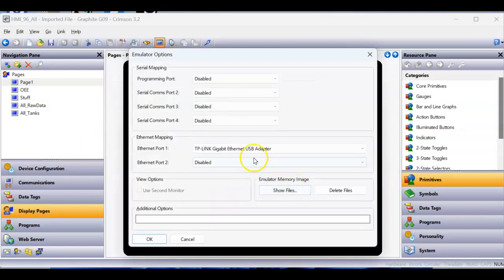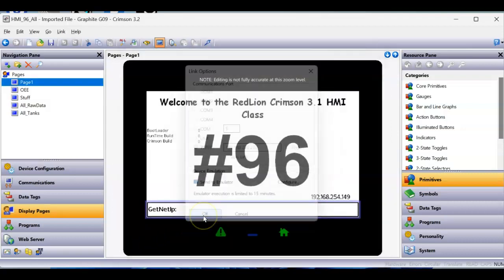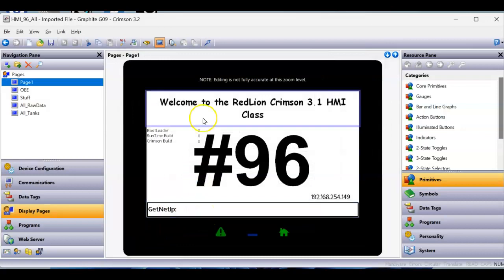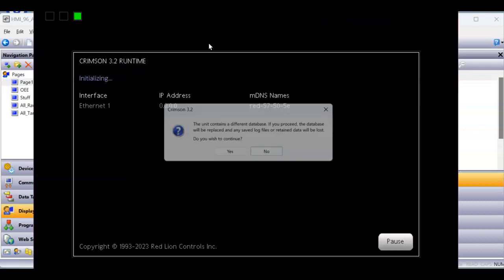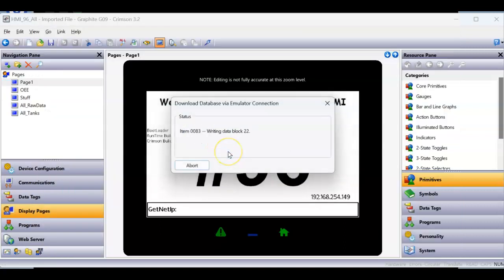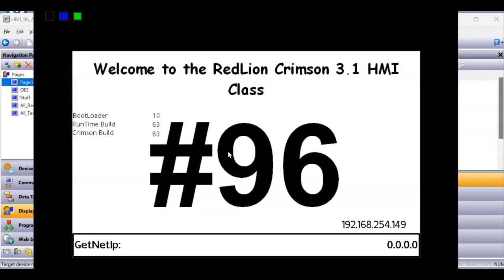If I hit the Configure button here, you can actually tell the emulator to use some of your Ethernet ports. So in this case, I could use one of my Ethernet ports on my laptop. I'll click OK, then click OK again. Let's just see what happens when I go to download this to the emulator. Hey, look at this — there it is!